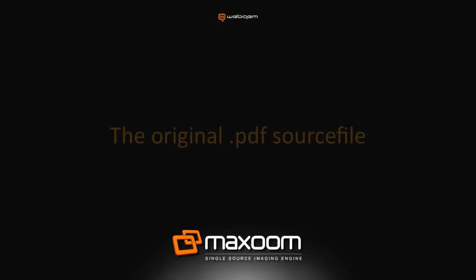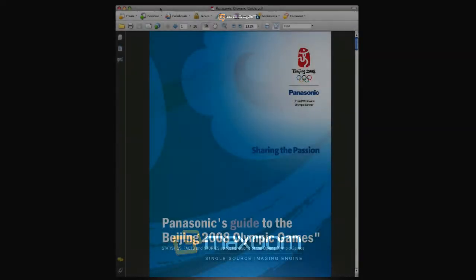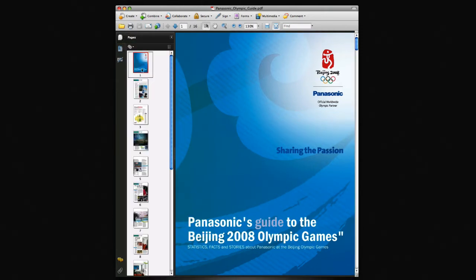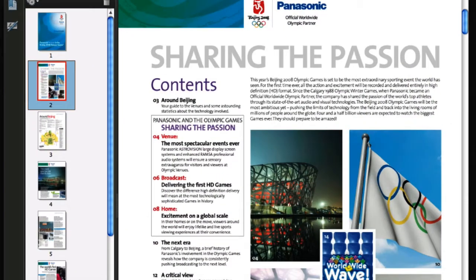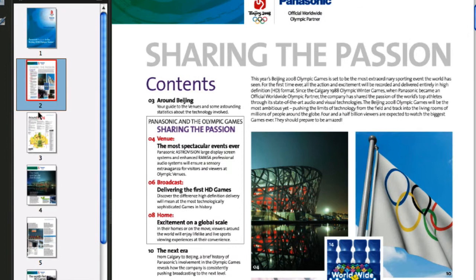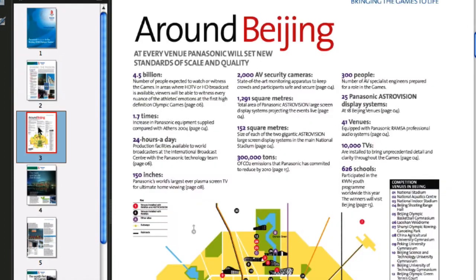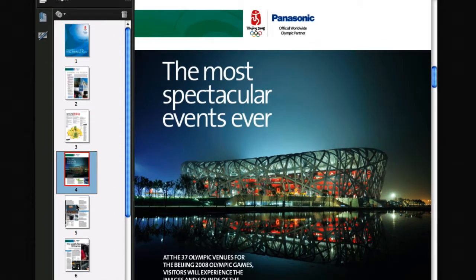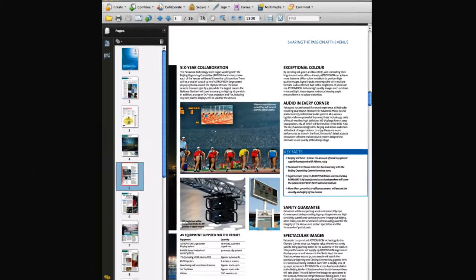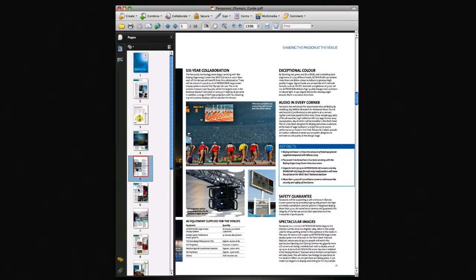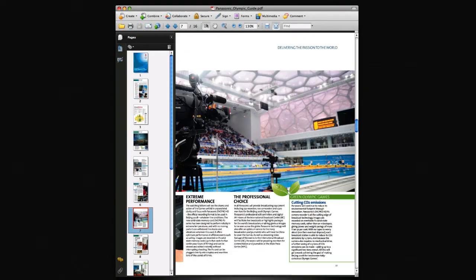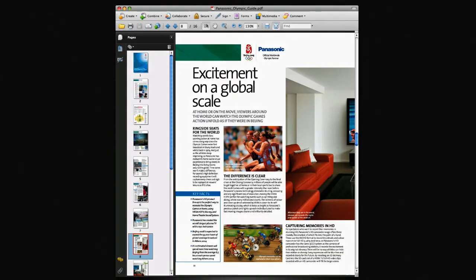Before we upload the PDF, let's take a quick look at the original file. There are 16 individual pages in the document, and the size of the file is around 30 megabytes. This type of PDF, with individual pages, provides an ideal source file for our interactive pages application. When the file is uploaded, Maxzoom will automatically create individual images from each page of the PDF.